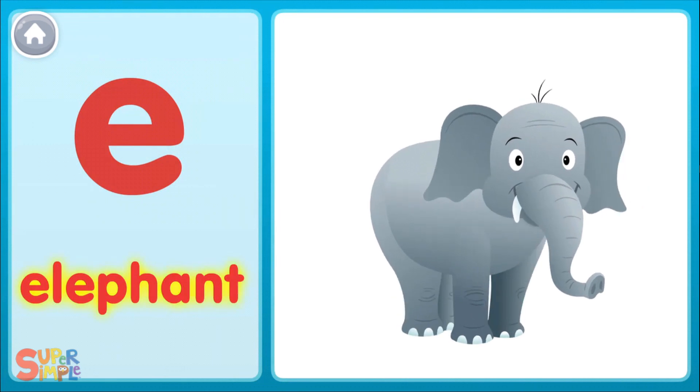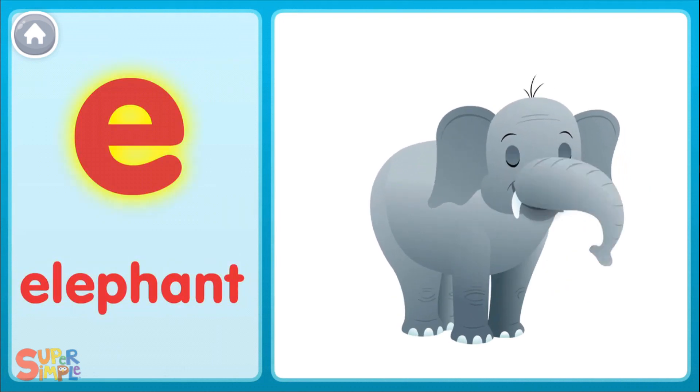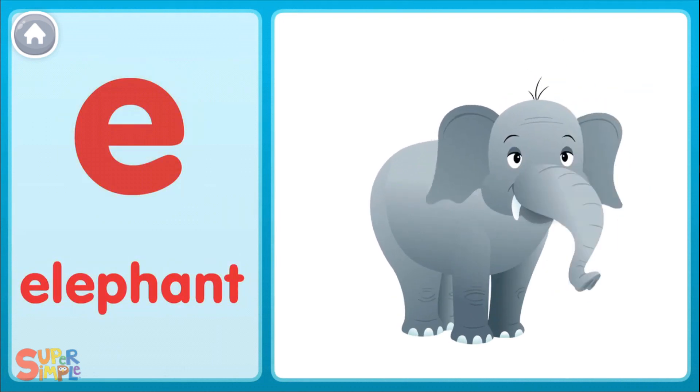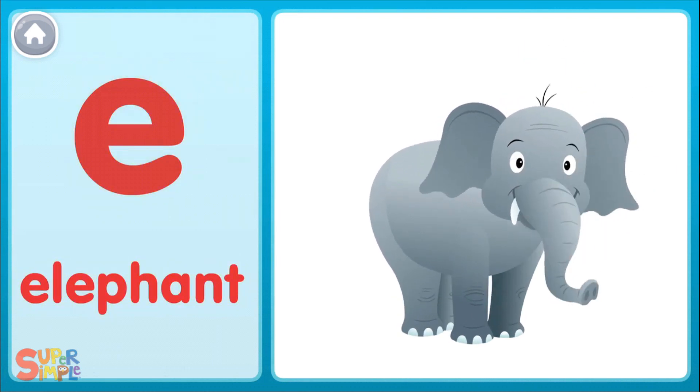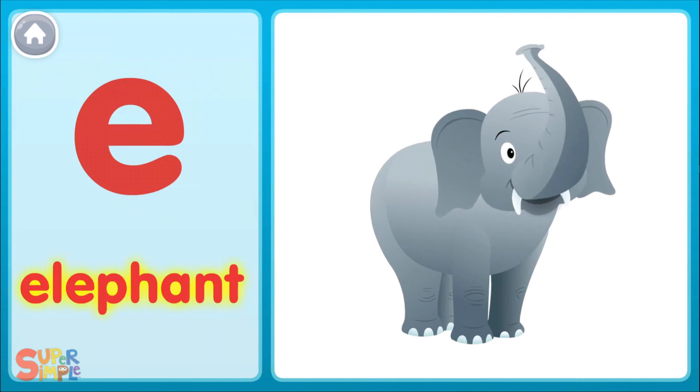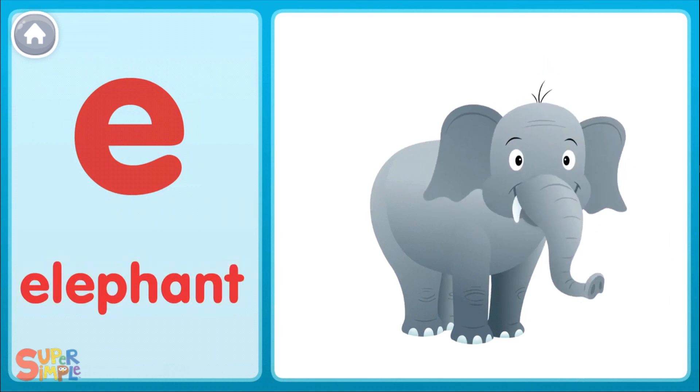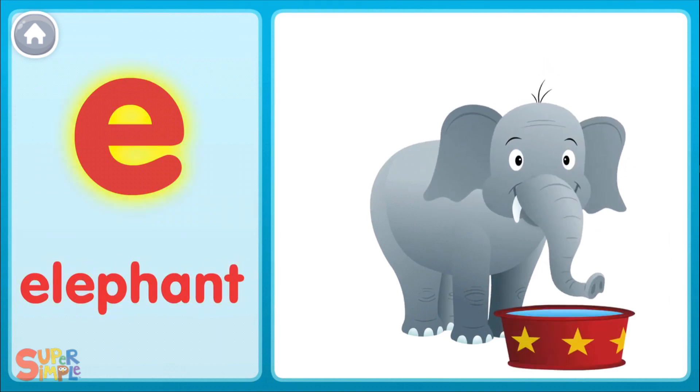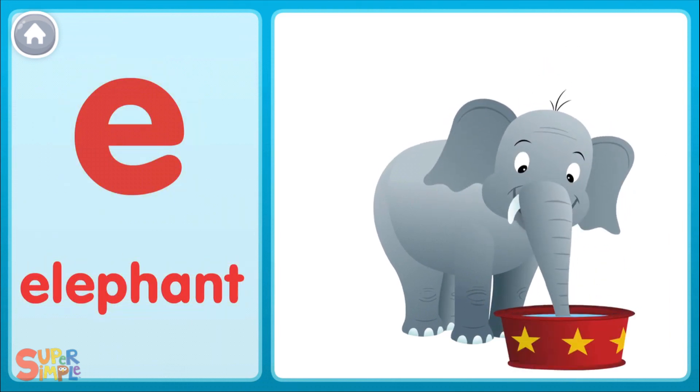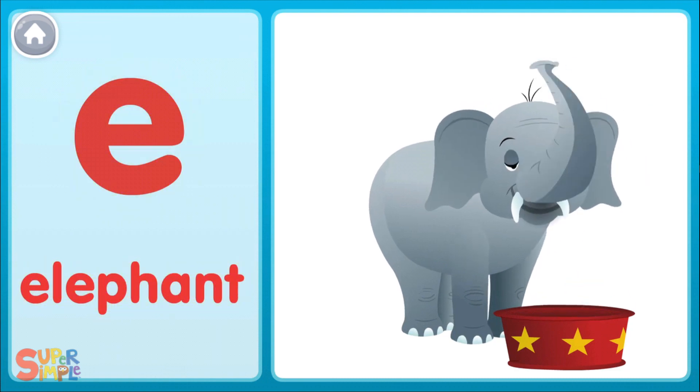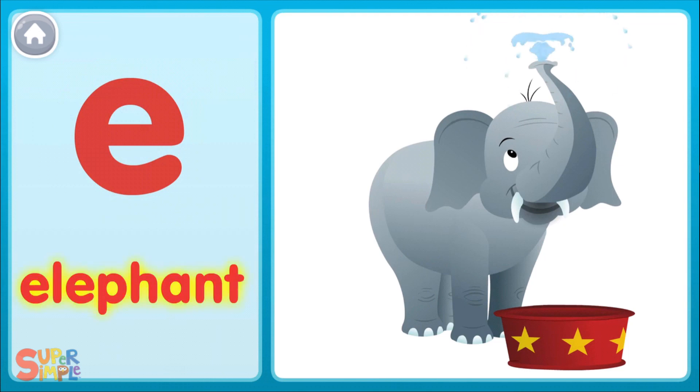Elephants. Eh, eh, eh, eh, eh. Elephants. Eh, eh, eh. Elephants. Eh, eh, eh. Elephants. Eh, eh, eh, eh, eh. Elephants.